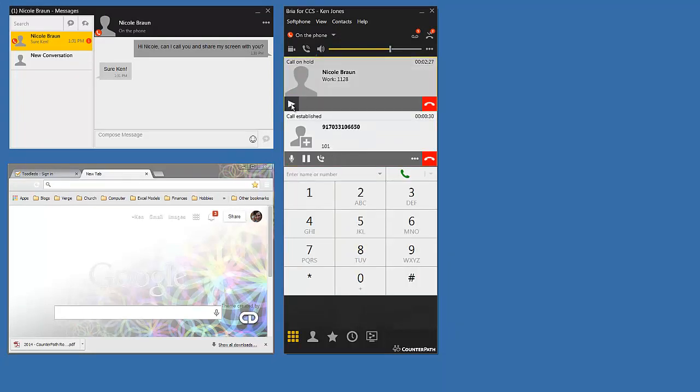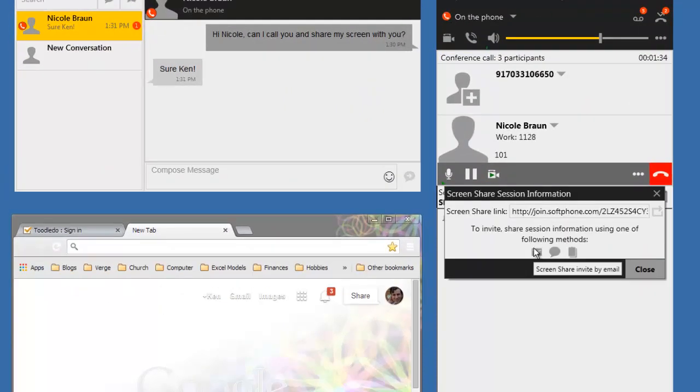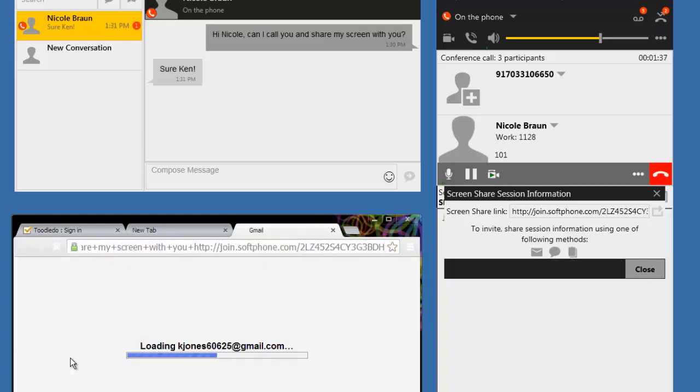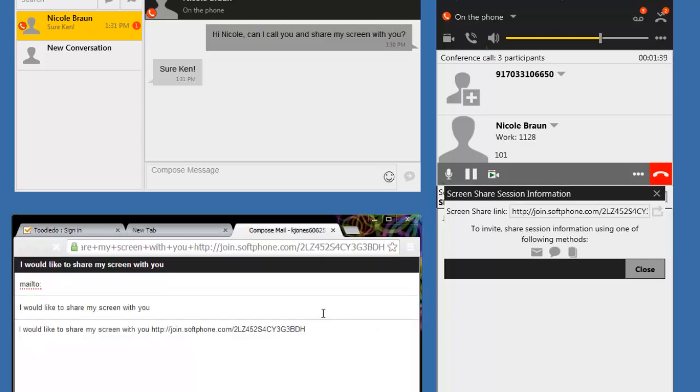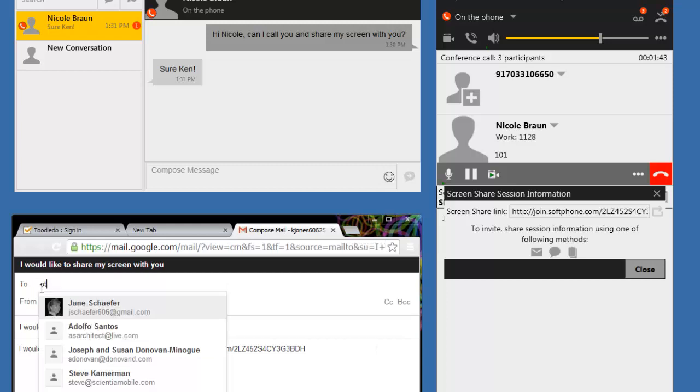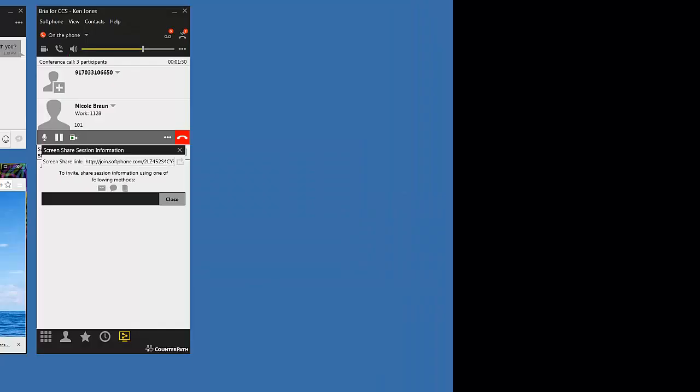So I'll invite one more person. Hello, that's Steve. Hi Steve, it's Ken. I'm going to send you a URL to share my screen with you. When I click on the email button...